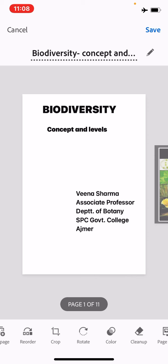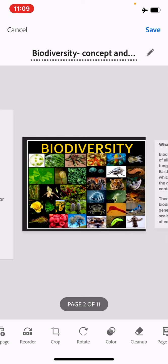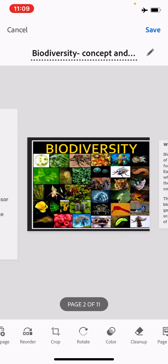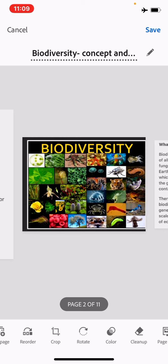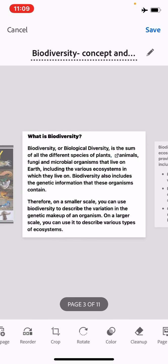Biodiversity means different types of organisms which live on the earth. Biodiversity refers to the totality of genes, species, and ecosystems of a region. The term biological diversity was first defined earlier; it included two related concepts: genetic diversity, meaning the amount of genetic variability within species, and ecological diversity, meaning the number of species in a community of organisms. It was defined as biological diversity by Norsey and Magnus in 1980.